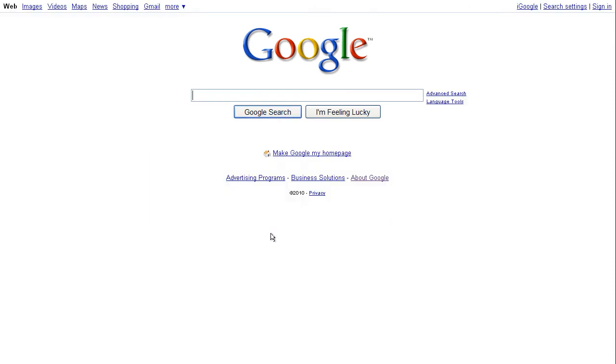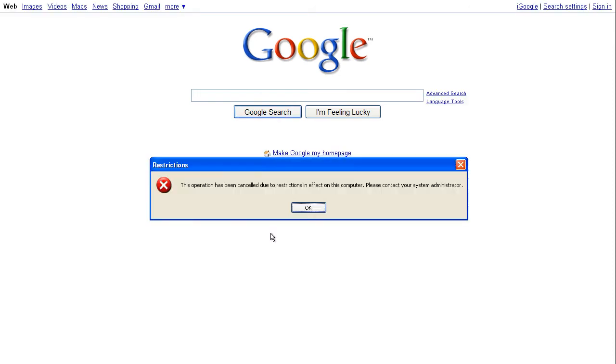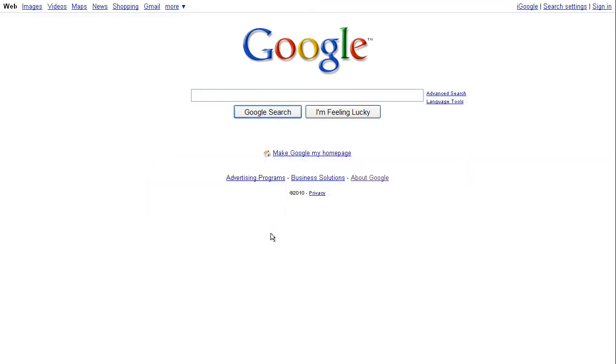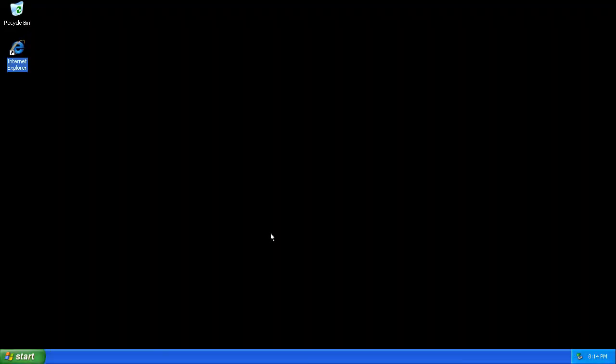I also added a home page there so now it will open up at Google instead of MSN. Just add it to the end of the shortcut.